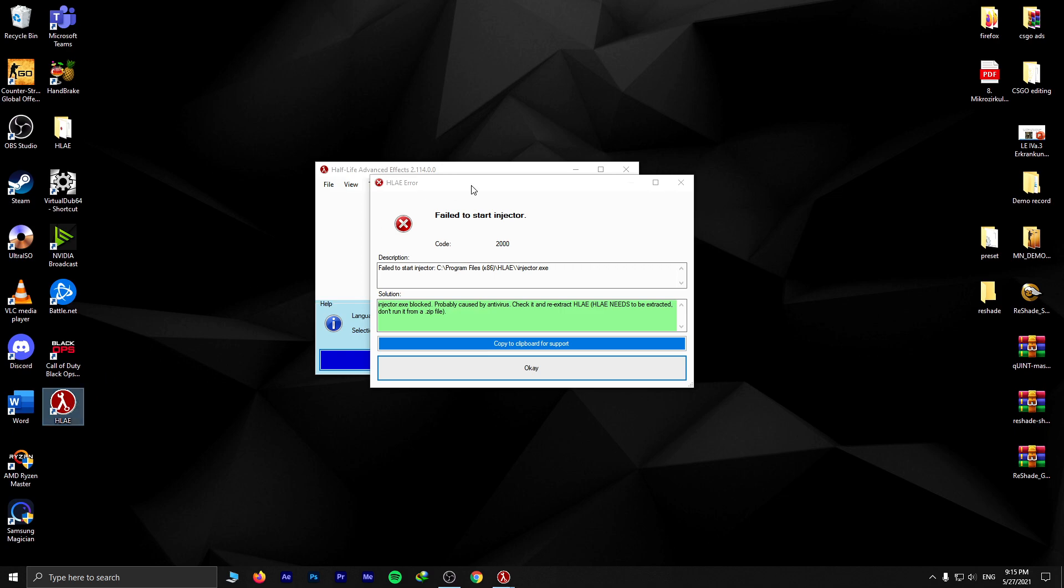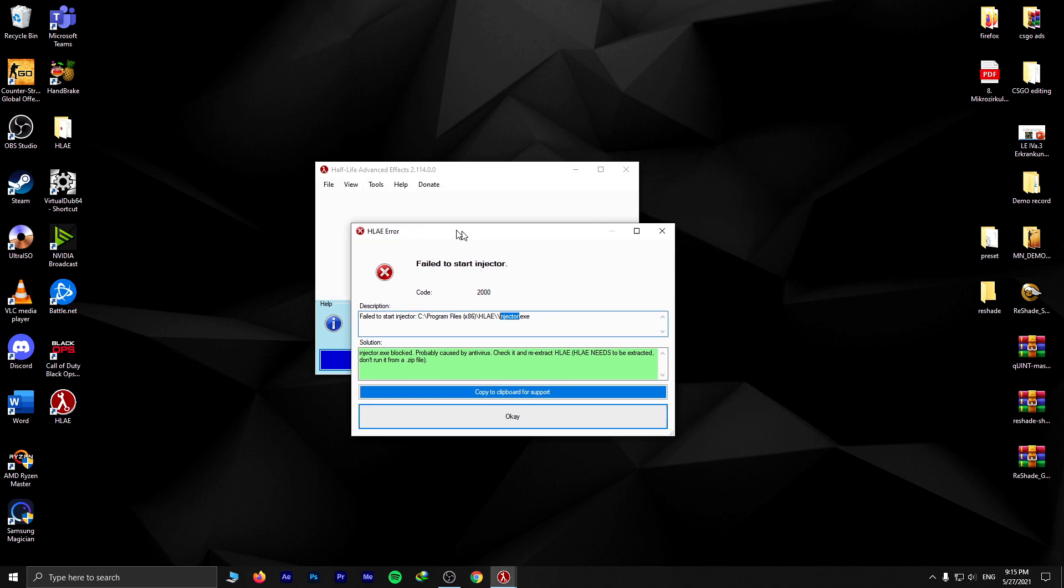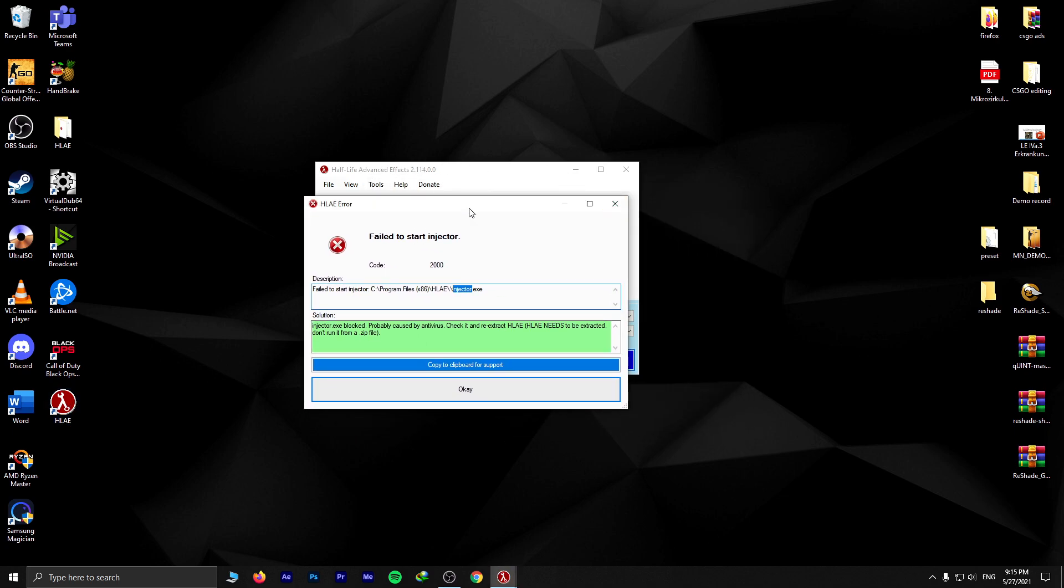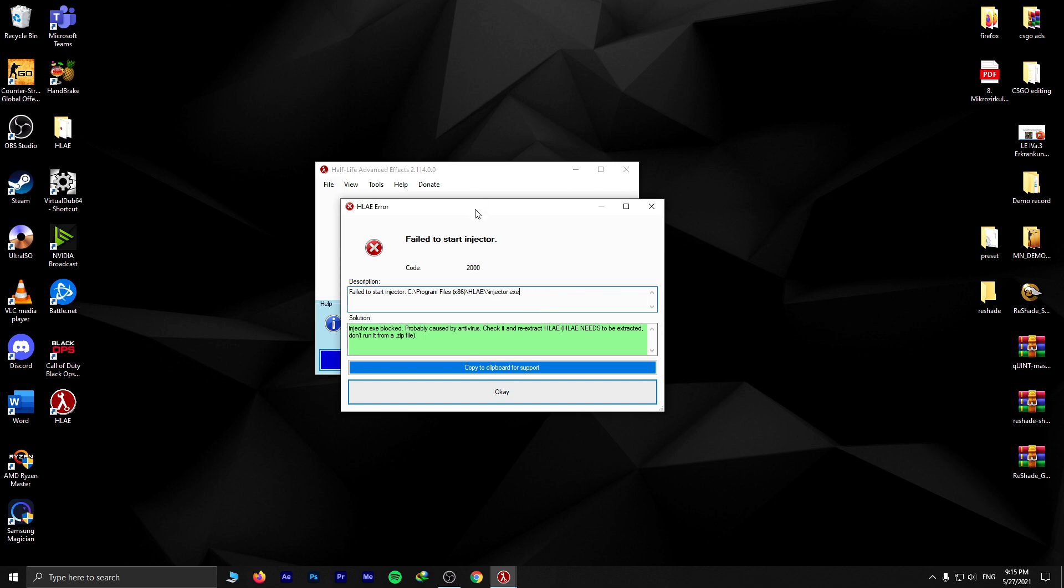So I searched up on the internet and I found no way to fix it.